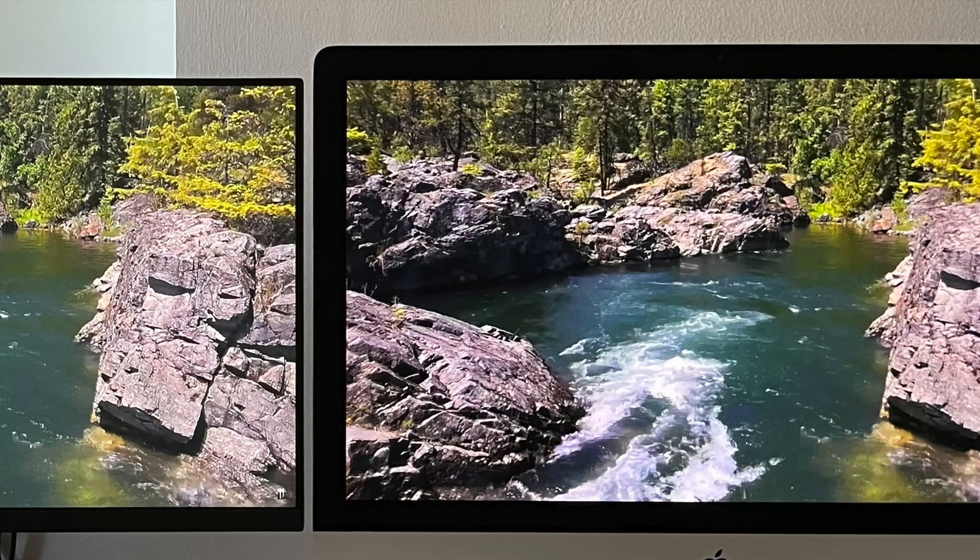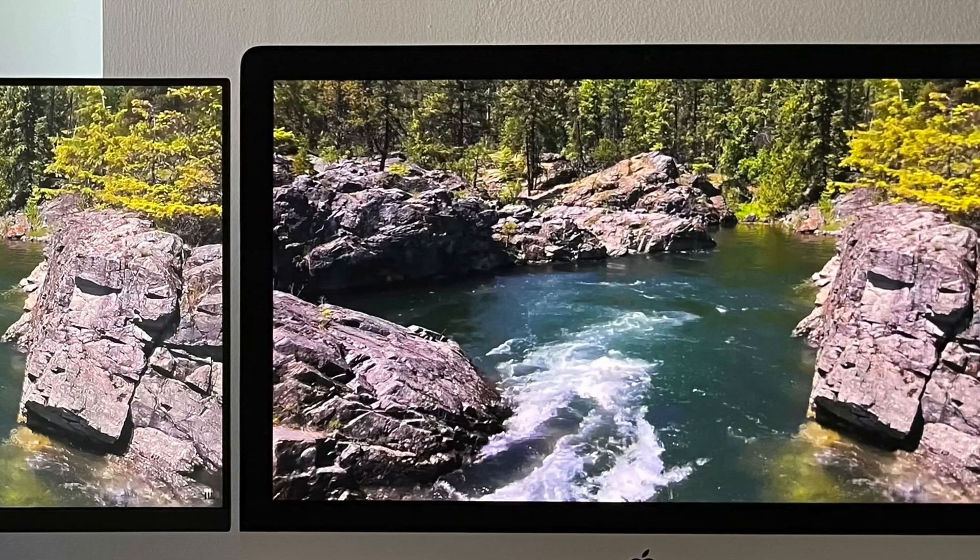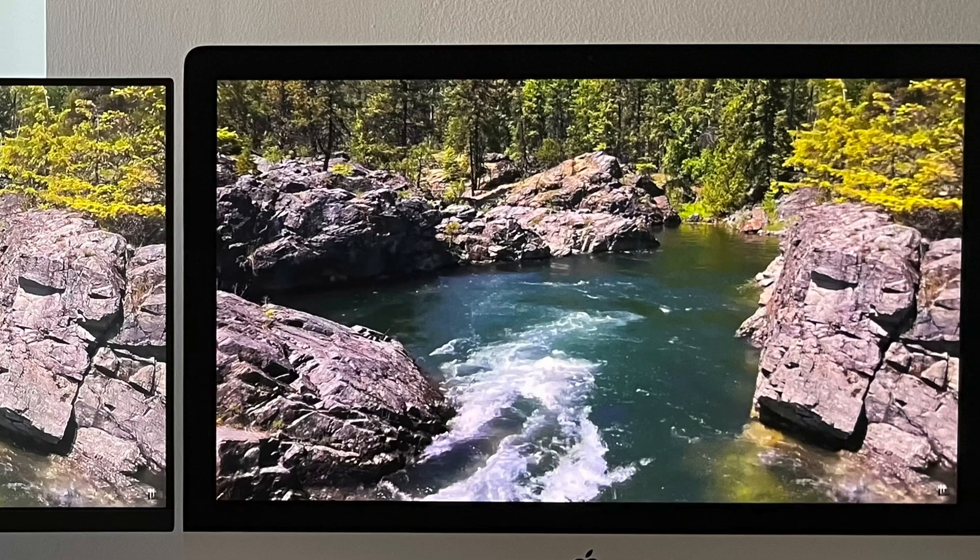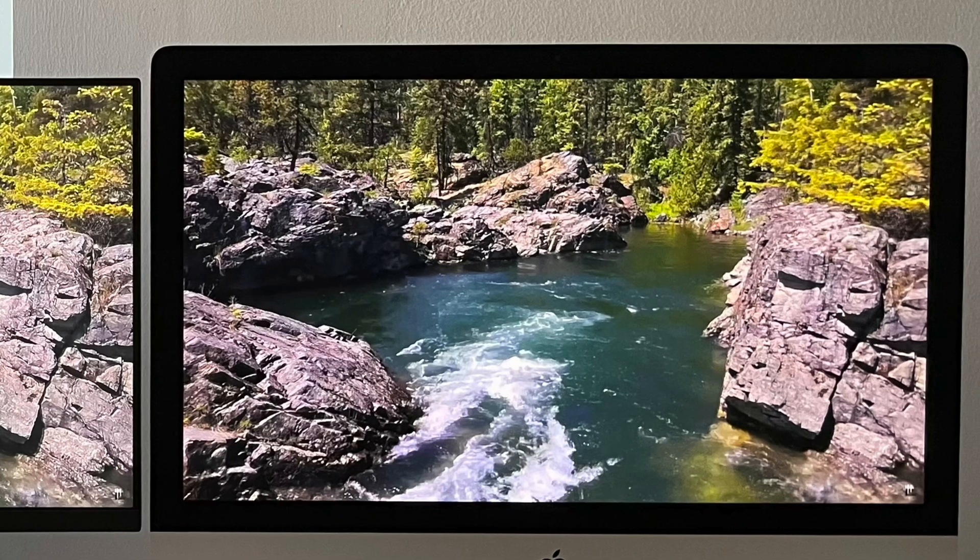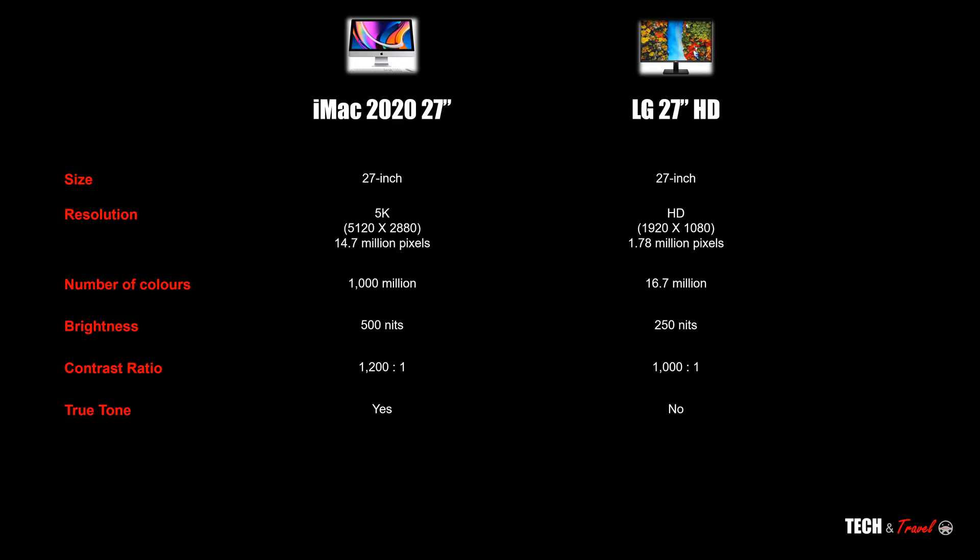For most practical purposes, for most users, unless you are a professional photo and video editor, this should be more than sufficient. Another difference between these two displays: the iMac has a True Tone display that allows you to adjust the settings automatically based on the surrounding light. LG on the other hand does not.